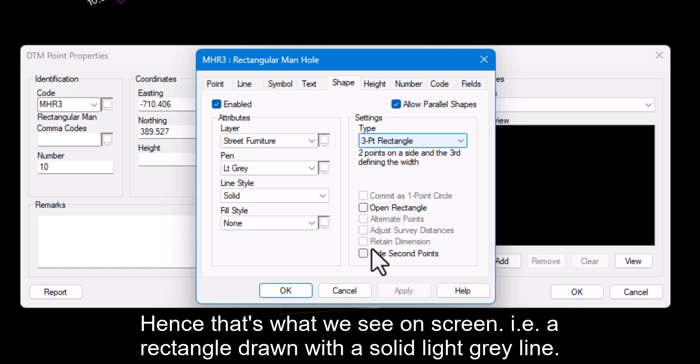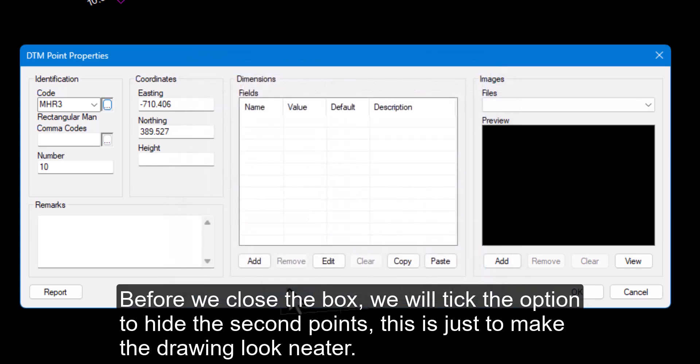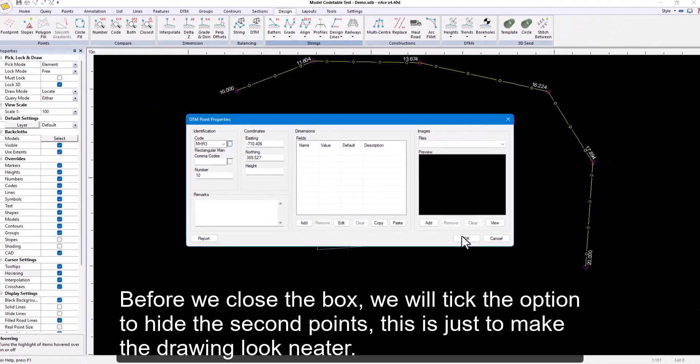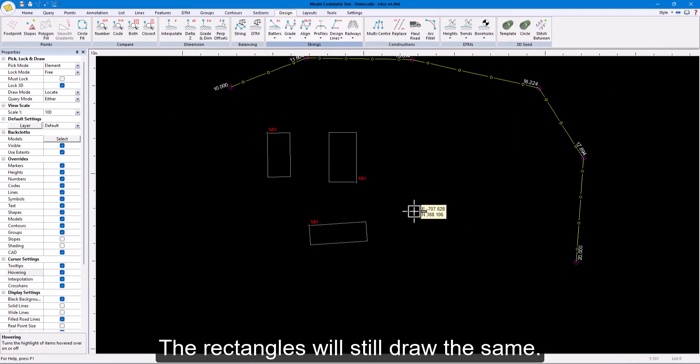Hence that's what we see on screen, a rectangle drawn with a solid light grey line. Before we close the box, we will tick the option to hide the second points. This is just to make the drawing look neater. The rectangles will still draw the same.